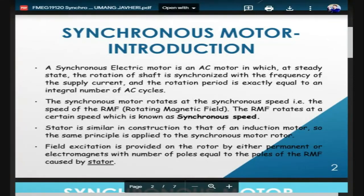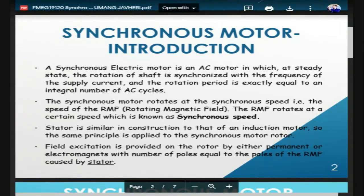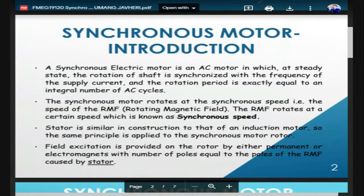There are two main important parts of our three-phase induction motor: the stator and rotor. The stator is stationary and has a three-phase stator winding, which is supplied with a three-phase supply and produces a rotating magnetic field.